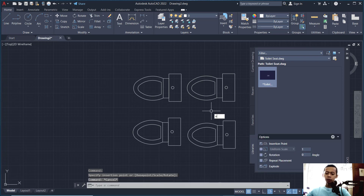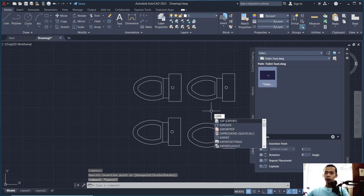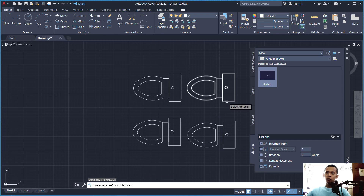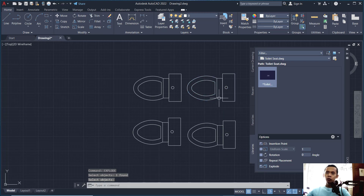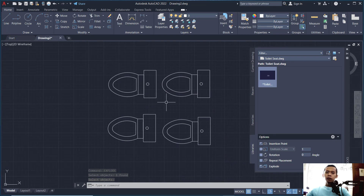You can also use the Explode tool: type 'explode', press Enter, select the block, and press Enter again — it will automatically explode the block. That's all for today's AutoCAD basic tutorial on how to explode a block object. If you have any questions, you can comment below this video.